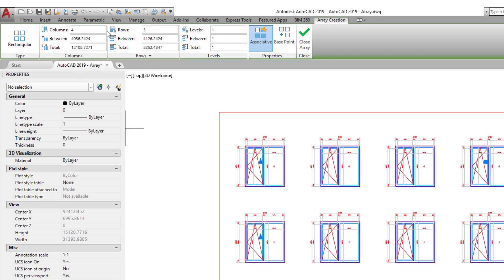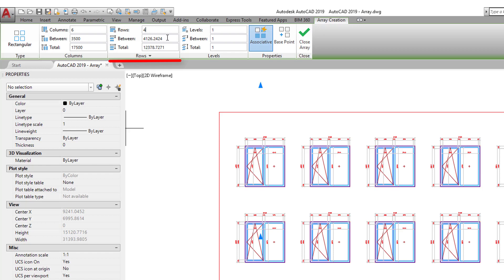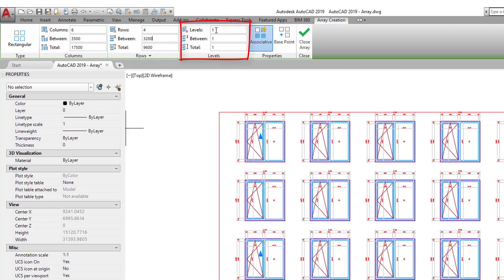All we have to do is decide what values we'd like in these various boxes. I'm going to start with six columns, with a spacing of 3.5 meters between them. I would like four rows, and between my rows I'm going to have a floor-to-floor height of 3200 millimeters. We don't need to worry about a Z value since we're working in two dimensions.